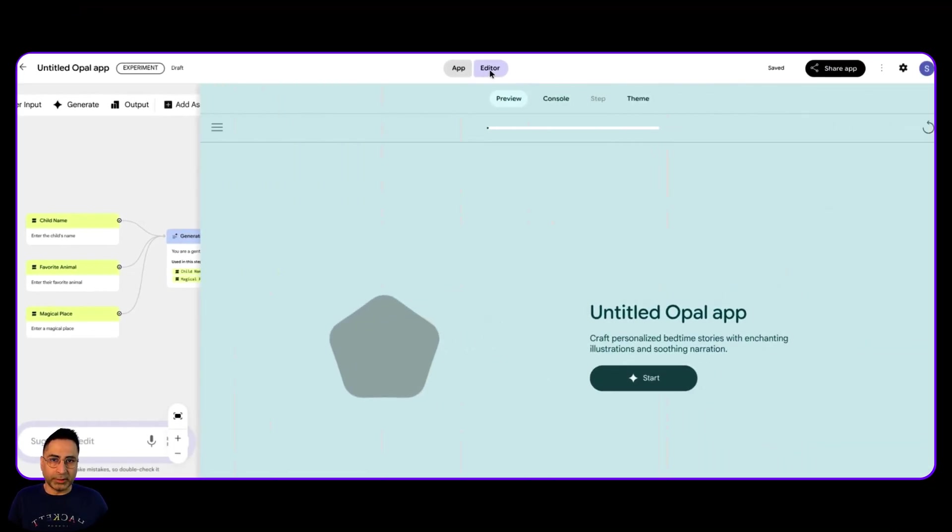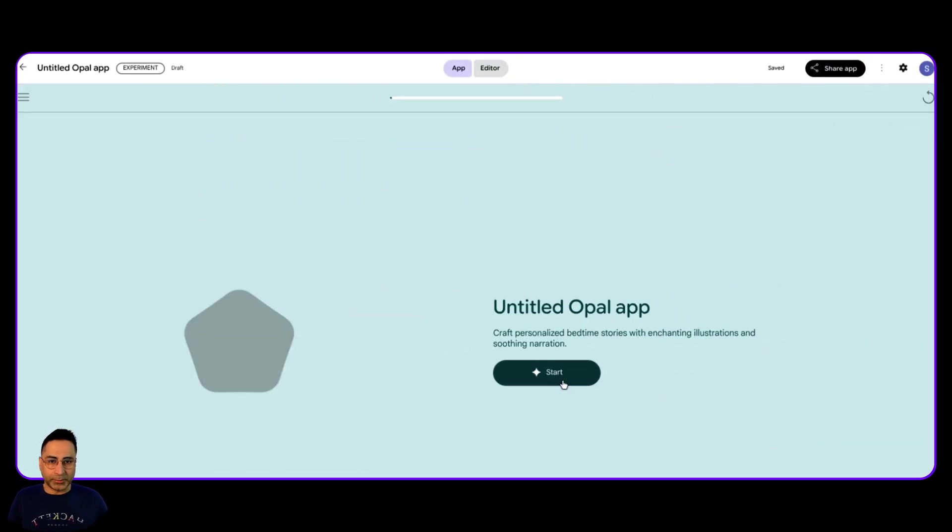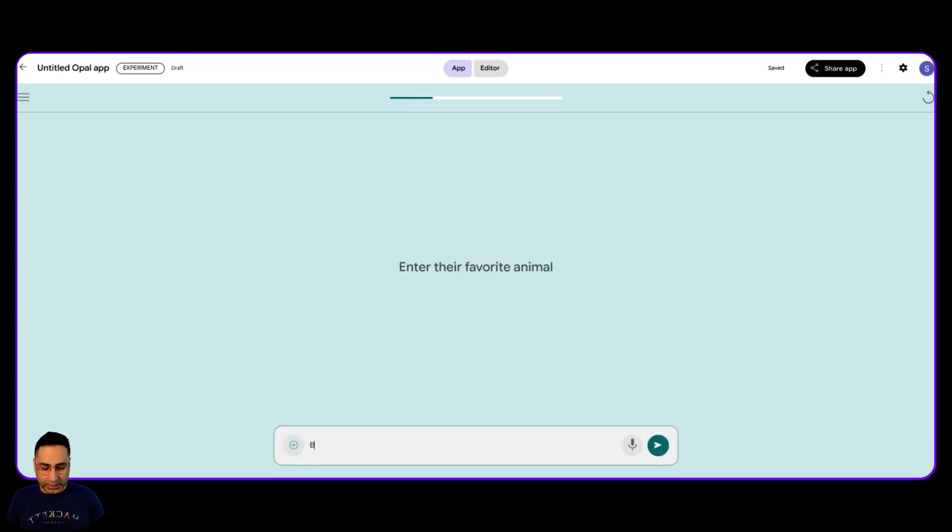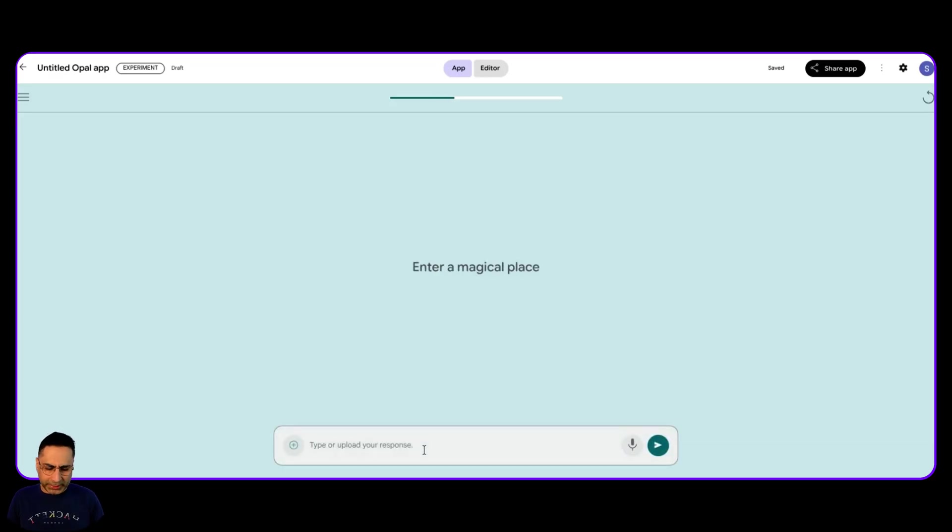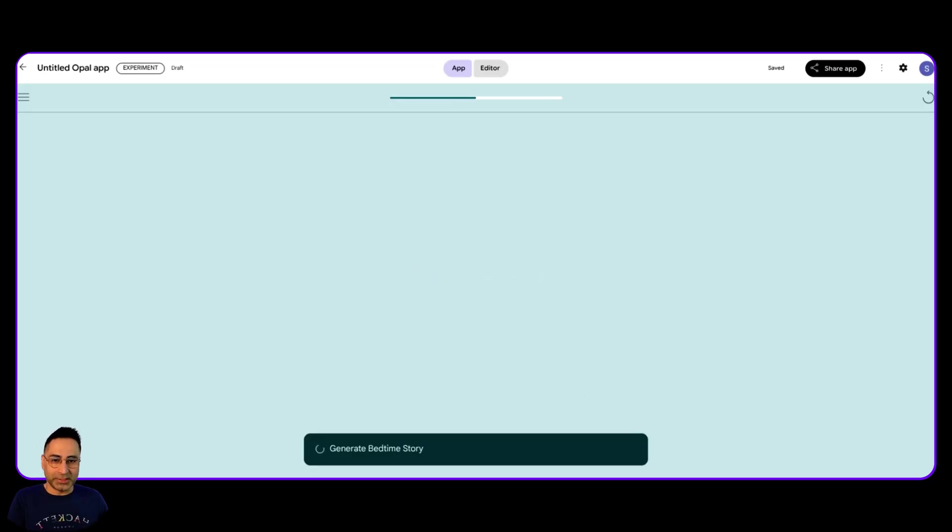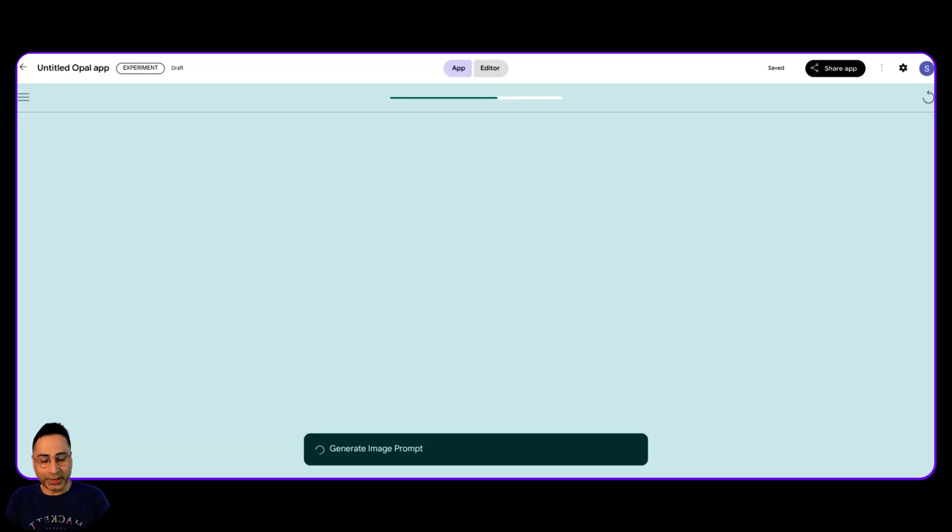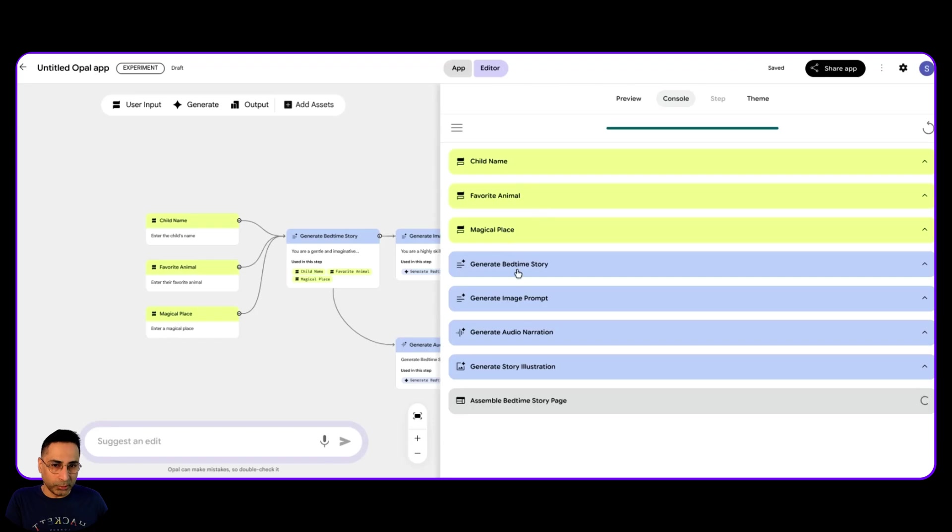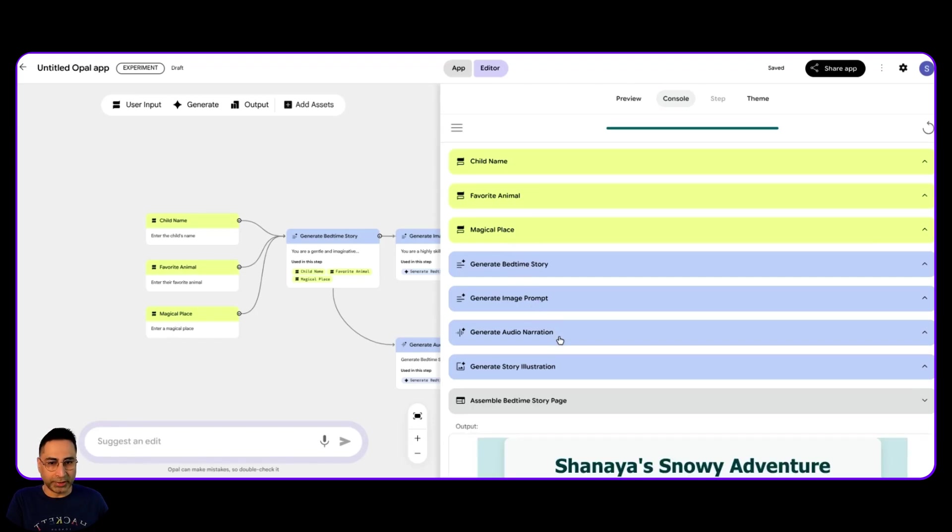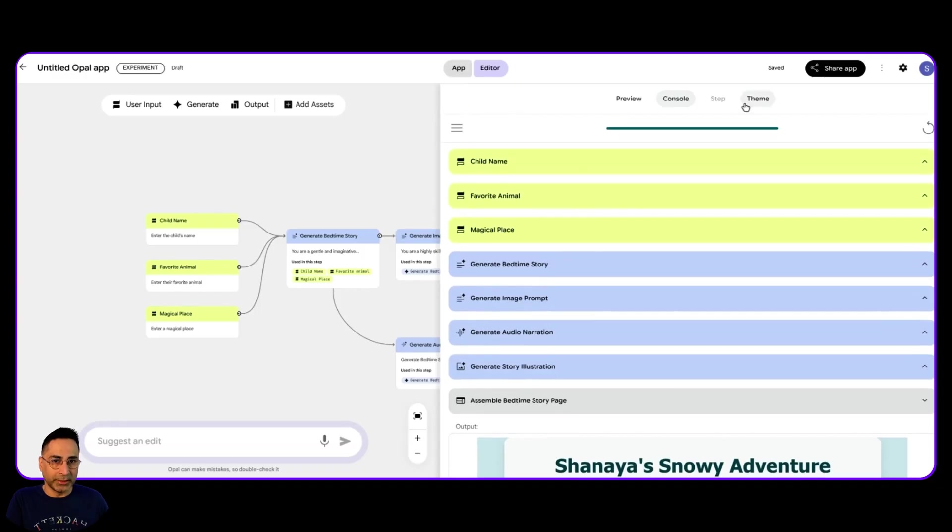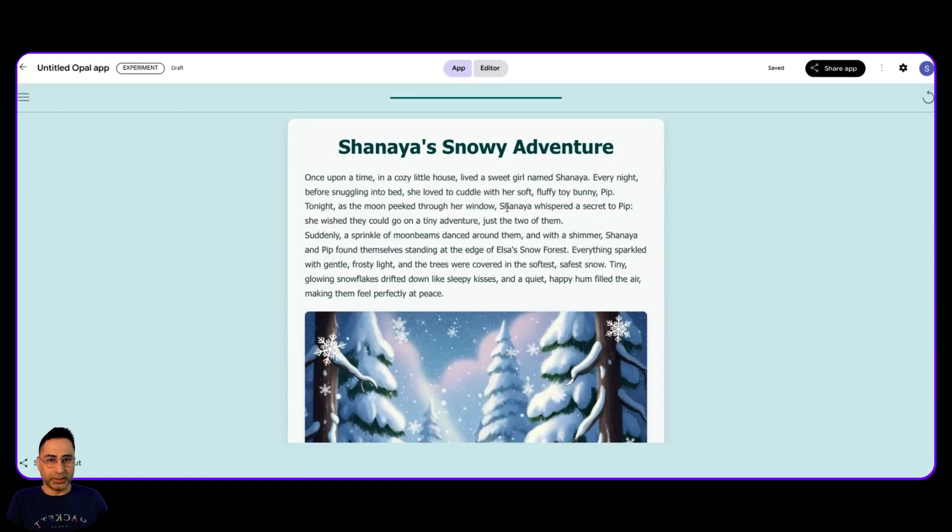So let's say, I'm going into the app straight. Enter the child's name, I'm going to say Shania. Enter the favorite animal. I know Shania's favorite animal is a bunny. And magical place, let's say Elsa's snow forest, the Queen Elsa from Disney. Let's see what it comes back with. So the idea is to make it very personalized for Shania. So it's doing that. It's also generating an audio narration, which is pretty cool. So in the steps, we have taken the input, it's generating, it has generated the bedtime story, generated the prompt, generate the audio narration, and then generate the story illustration. So you can see that it has gone ahead and created all of these things.